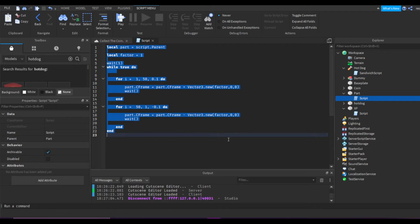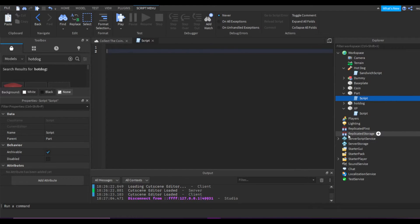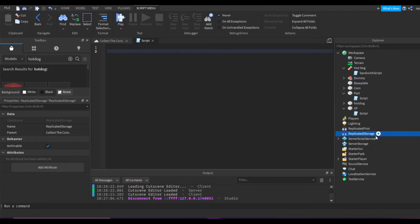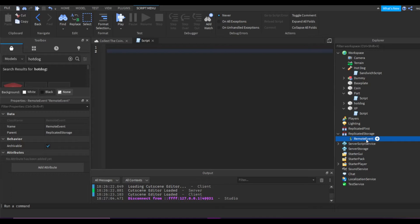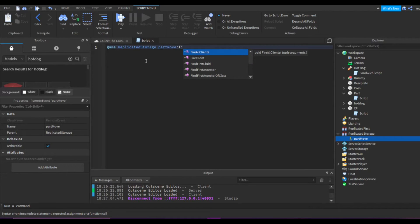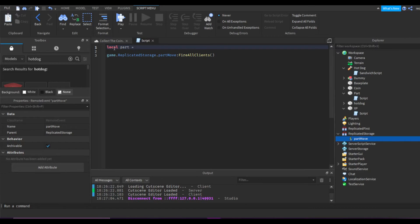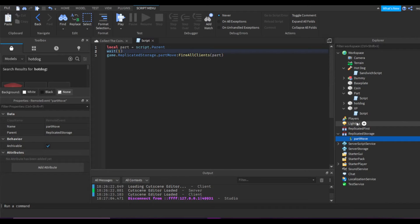So let's change this. First we want to make a ReplicatedStorage remote event — let's put one in and name it PartMove. We'll do game.ReplicatedStorage.PartMove:FireAllClients to fire to all clients — unless you want to fire to a specific client. Then we pass down an argument which is the part: local part equals script.Parent. Maybe we'll add a wait(1) as well.